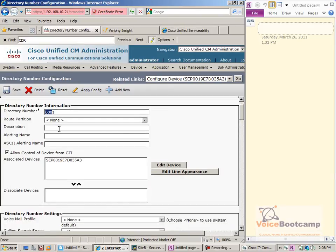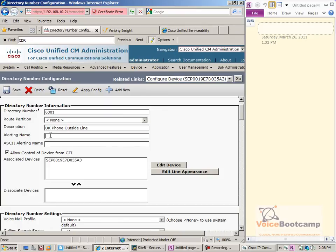Now, you have various different fields. You can call this a UK phone 1, primary line, or outside line. What I'm interested in is the difference between alerting name and ASCII alerting name. Let's put a value in here — we'll call this 'UK alerting phone 1' for the alerting name, and 'ASCII' for the other. Two different names. Let's just do one at a time.